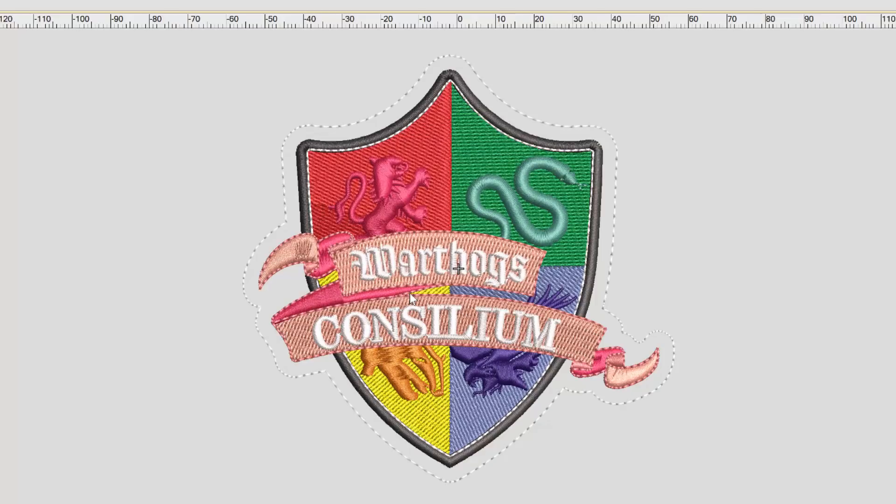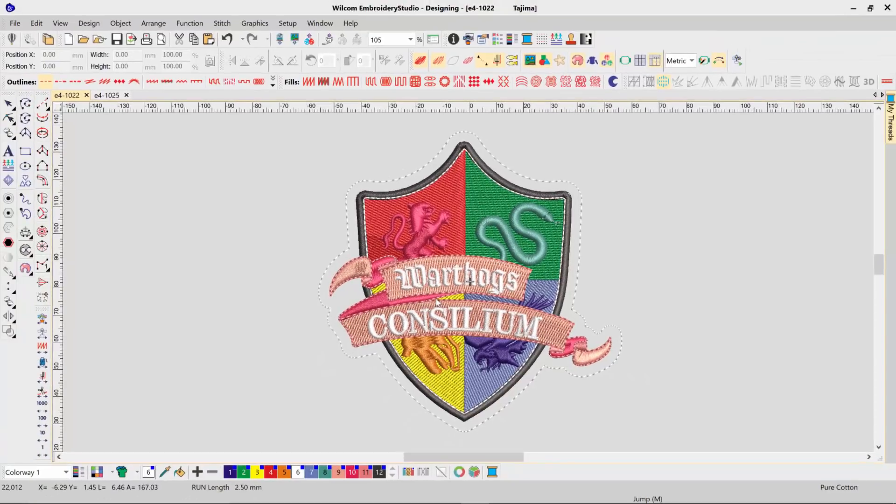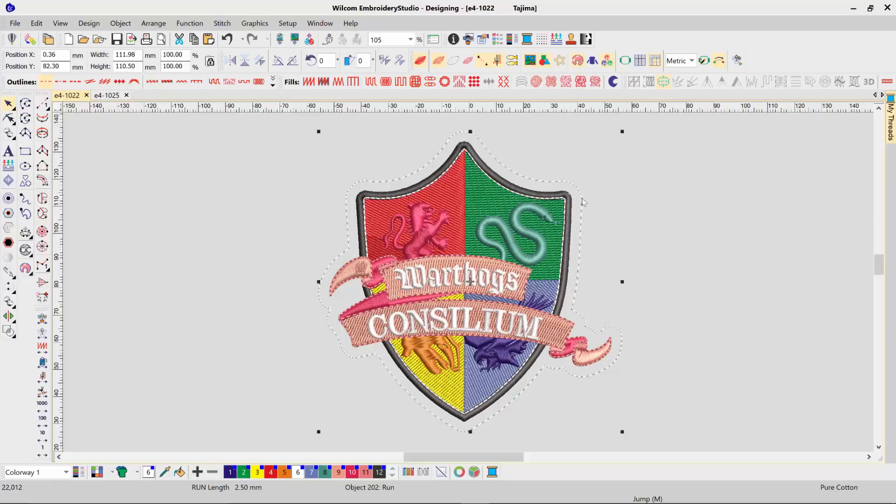Embroidery Studio will create a run stitch offset around your design using the offset values you specified. Select your run stitch and first of all ensure it has a bright color such as red or green.